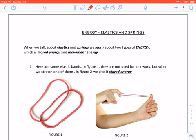Energy, elastics and springs. Before we start this topic, there are few words that we need to know. Stretch means to pull something to make it longer. Compress means to squash or squeeze something to make it flat. Release means to let something go. Twist means to wind something around.